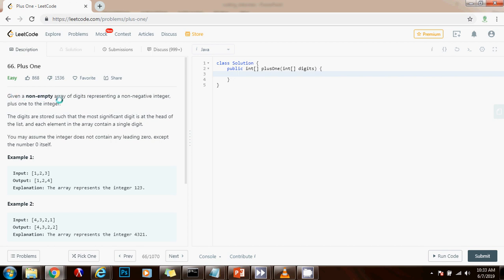Given a non-empty array of digits representing a non-negative integer, add one to the integer. The digits are stored such that the most significant digit is at the head of the list and each element in the array contains a single digit. You may assume the integer does not contain any leading zero except the number zero itself.